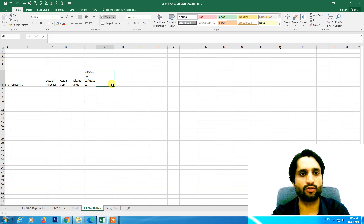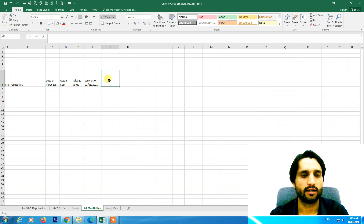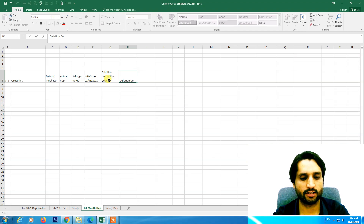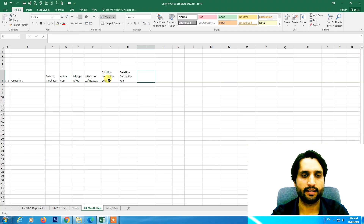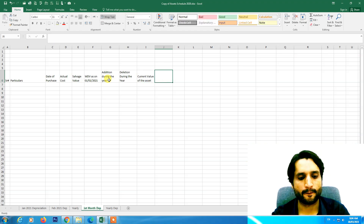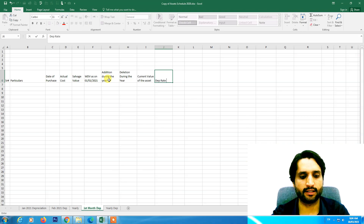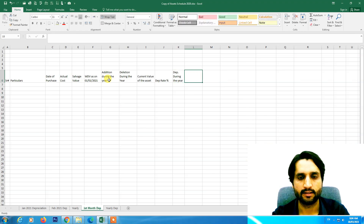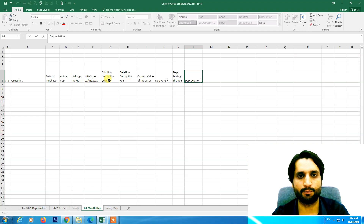Next we add written down value as on January 1, 2021, then addition during the year if there is any addition to the asset, deletion during the year, and current value of the asset. After that we need depreciation rate in percentage, then depreciation during the year for the purchased asset, and depreciation on current value.